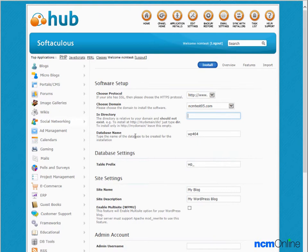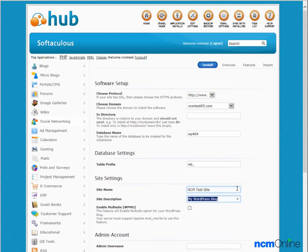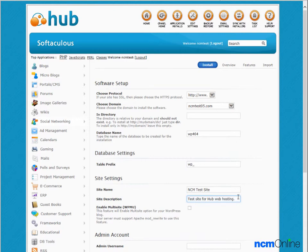Site name - we'll give our site a name. We'll call it NCM test site. Site description - we'll give our site a description. Enable multi-site - as we only require one WordPress installation, we'll leave this box unchecked.